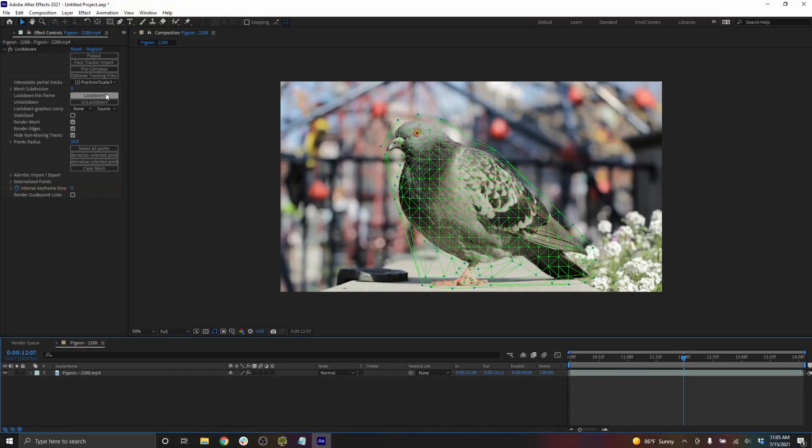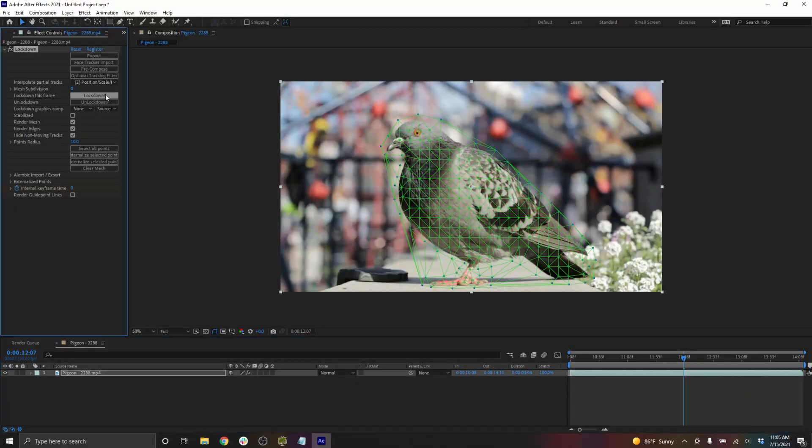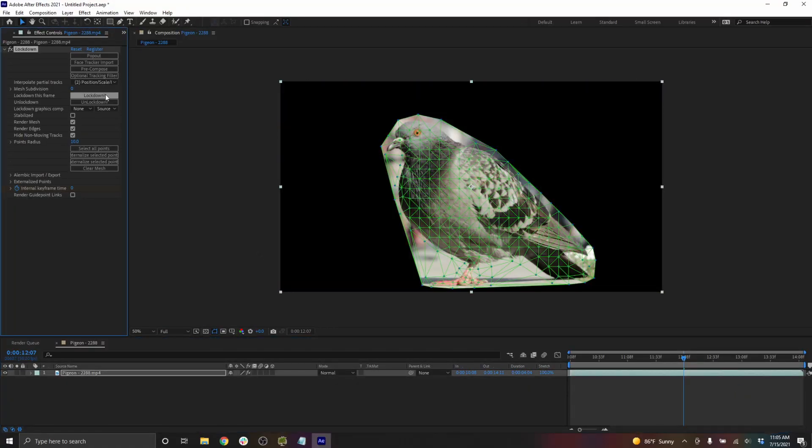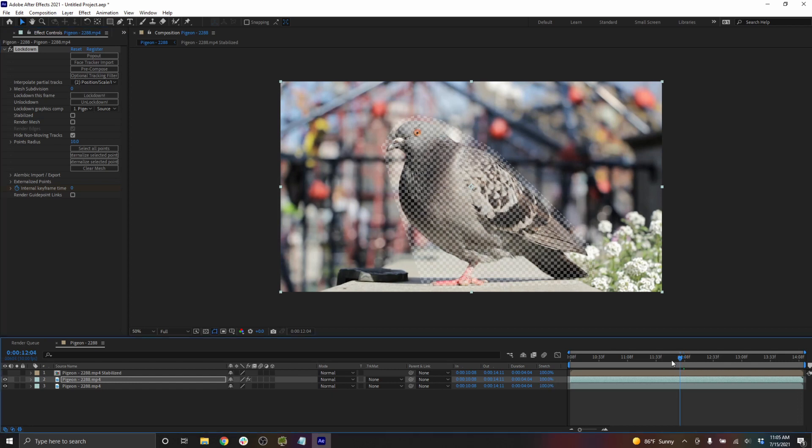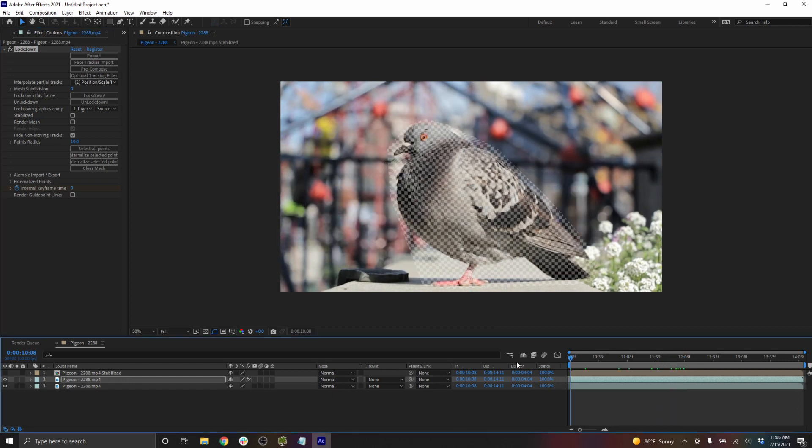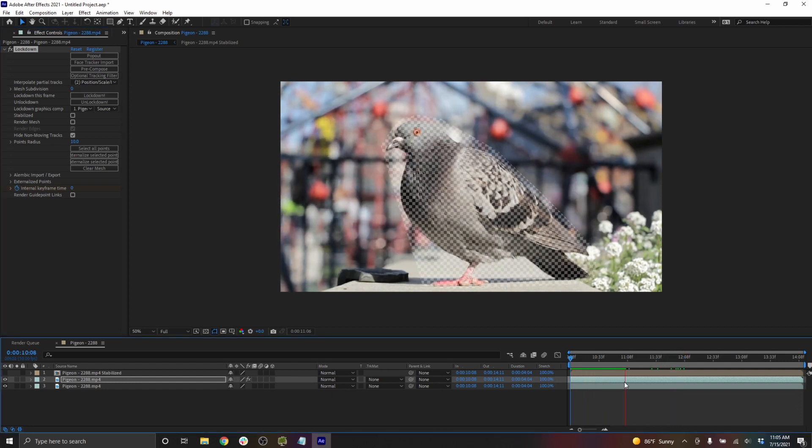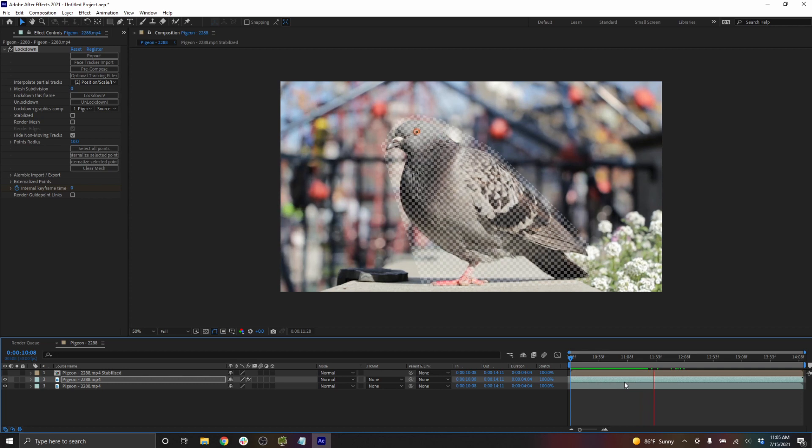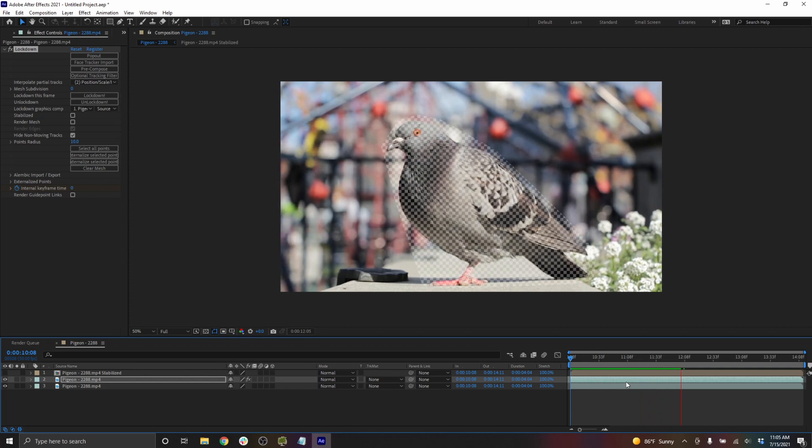Then we can press lockdown. And if I go to play this back, you can see that the mesh is following, which is exactly what we want.